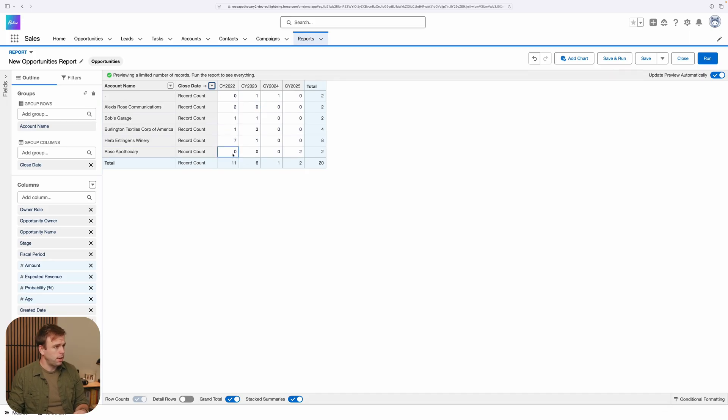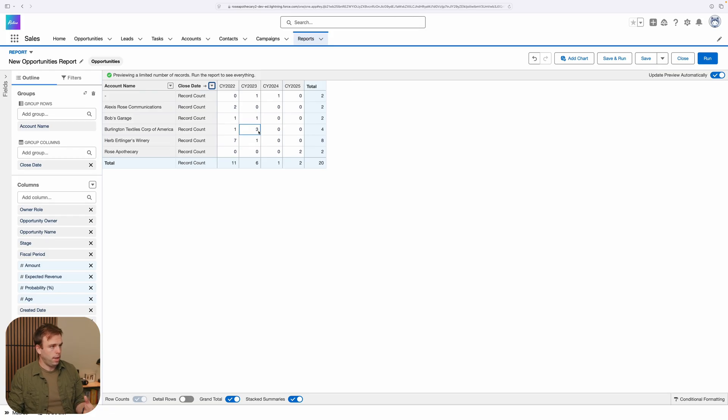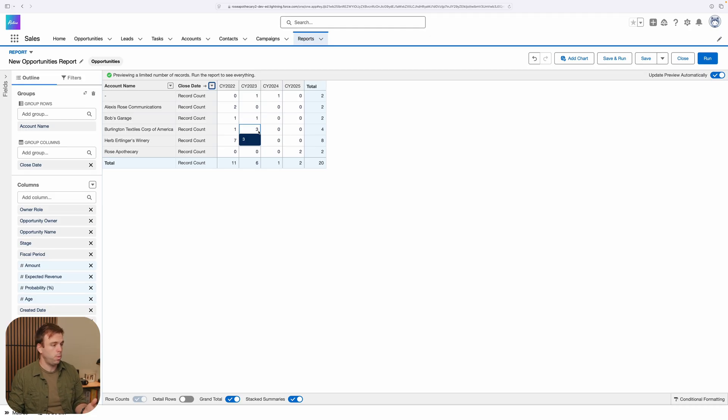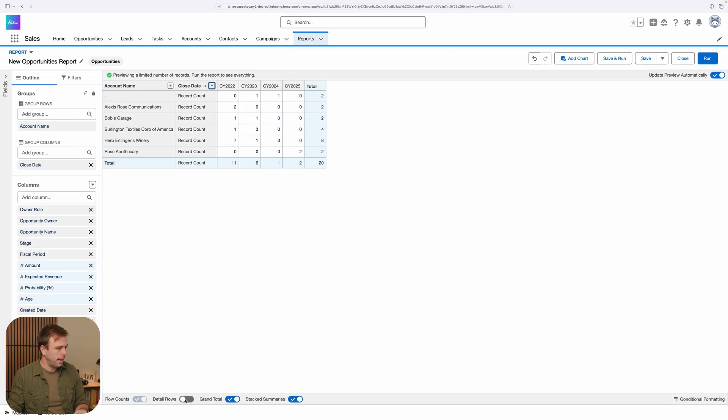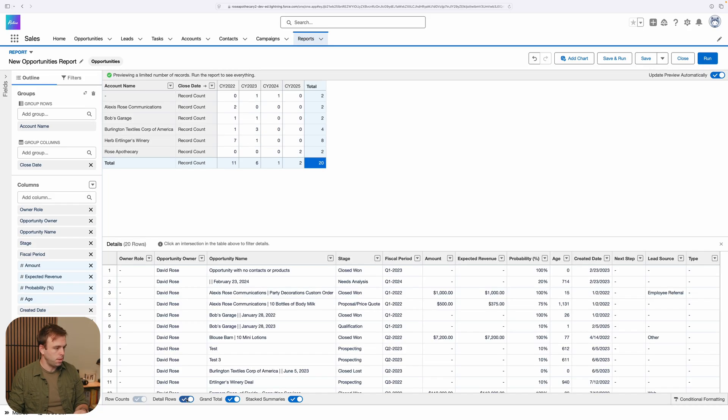The other thing that we're seeing here is just a record count, and that's not all that helpful. I don't want to just see how many opportunities somebody had within a current year. I want to see what the total amount was. So in order to add another summarization, another aggregated field here, we need to come back to detail rows.